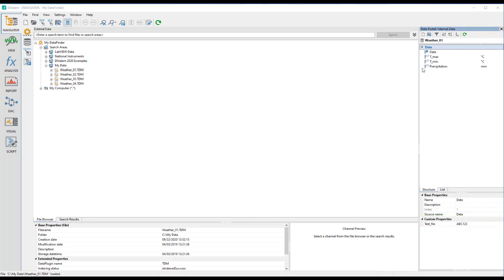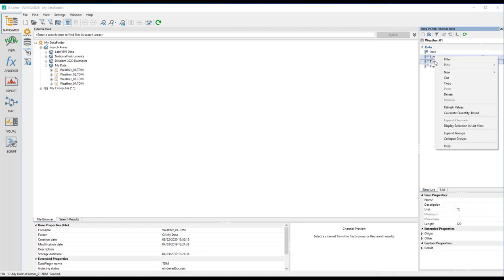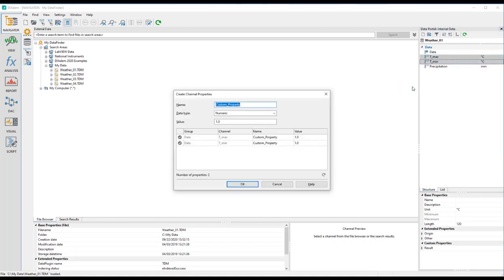If you select several channel groups or channels, you can simultaneously create properties for them. For example, you can create the sensor ID for two channels at once.